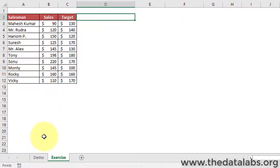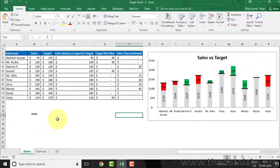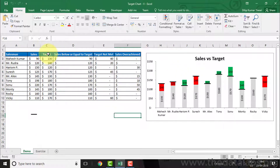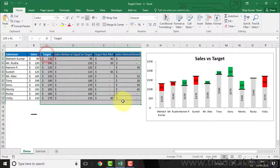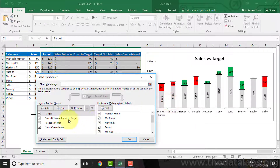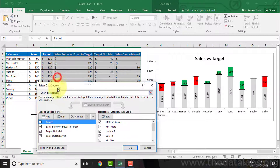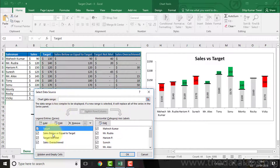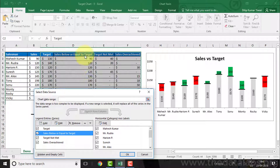Let's go back to the demo worksheet and understand the required additional columns. This chart has four series. The first one is the target, which is already available in our dataset. The second series is the sales data below or equal to the target, which has been plotted in gray color.